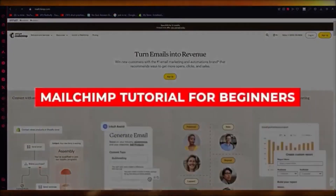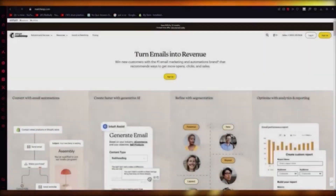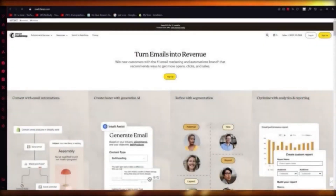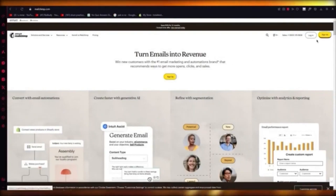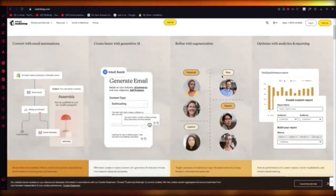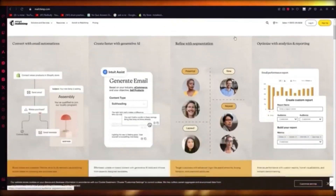MailChimp tutorial. In this video we're going to talk about MailChimp and how you can use this incredible software. Sign up with an account first. MailChimp is best for any type of email marketing you want to do.